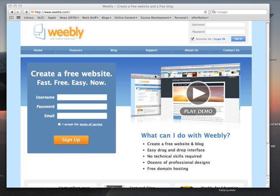Go to www.weebly.com. You can see that I'm here already.